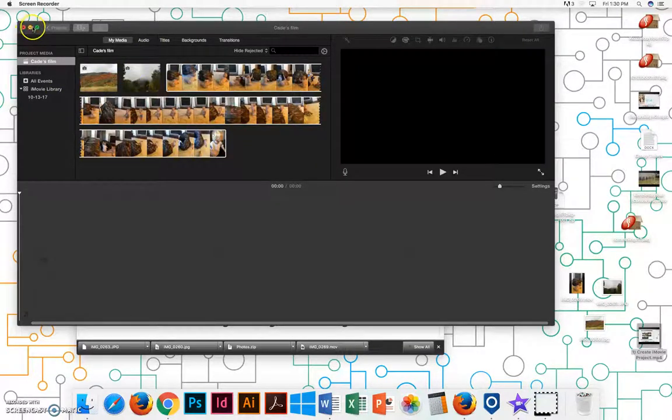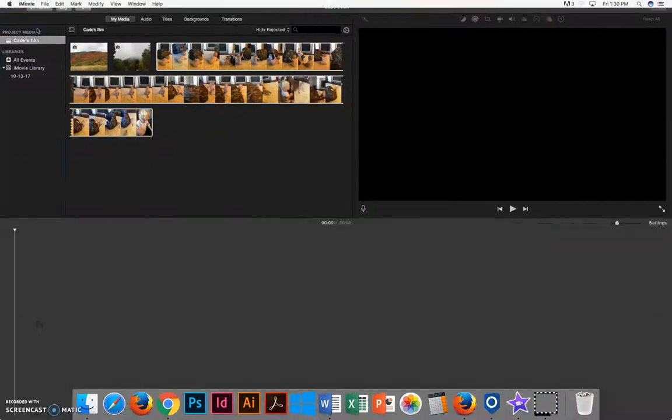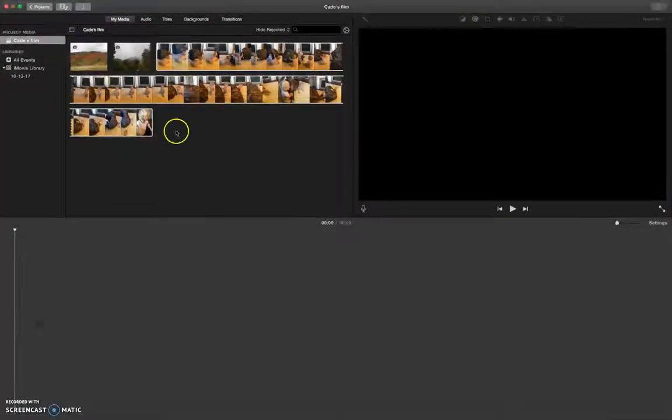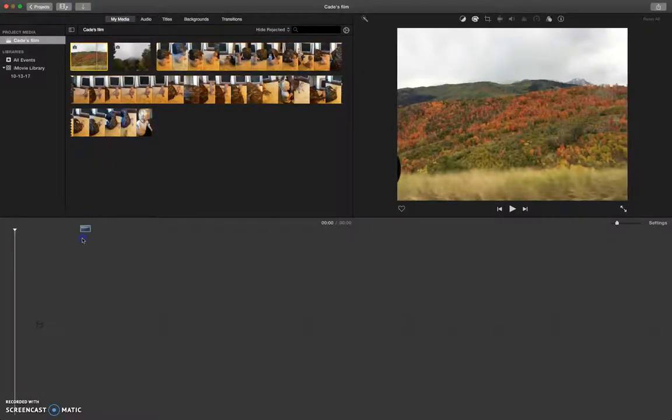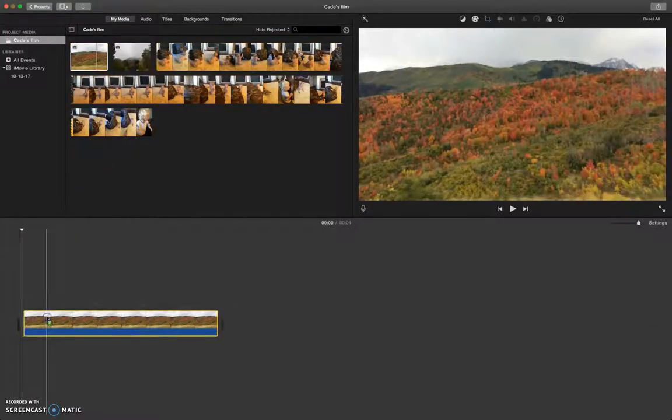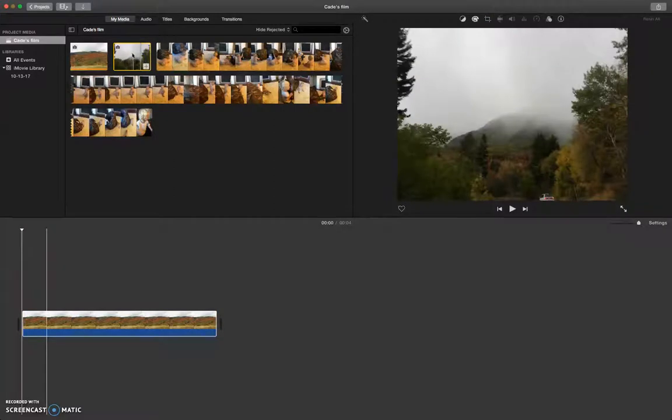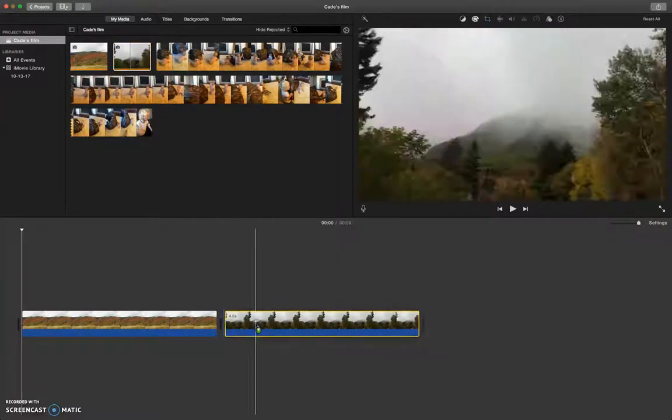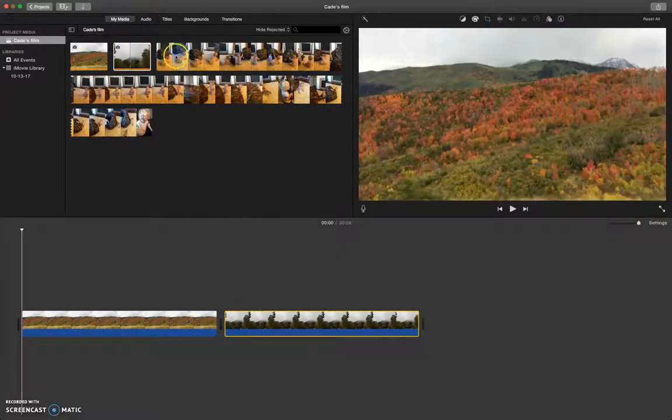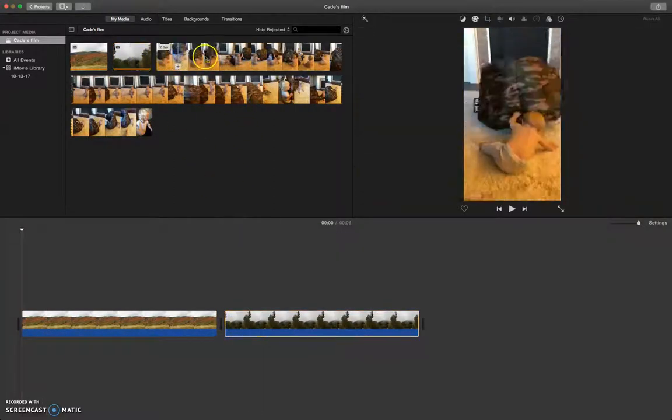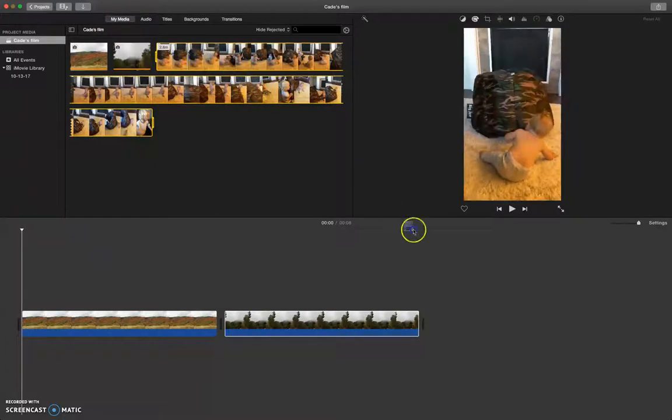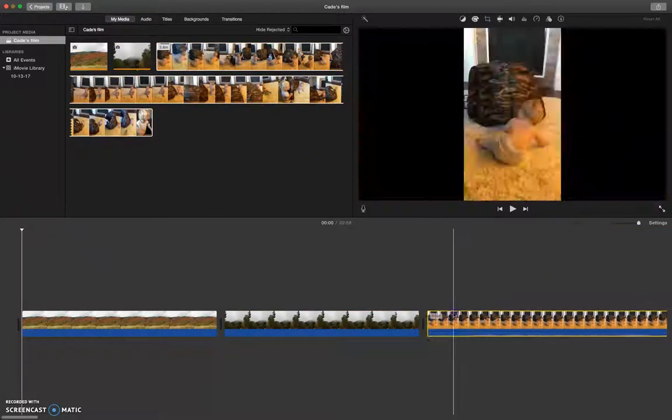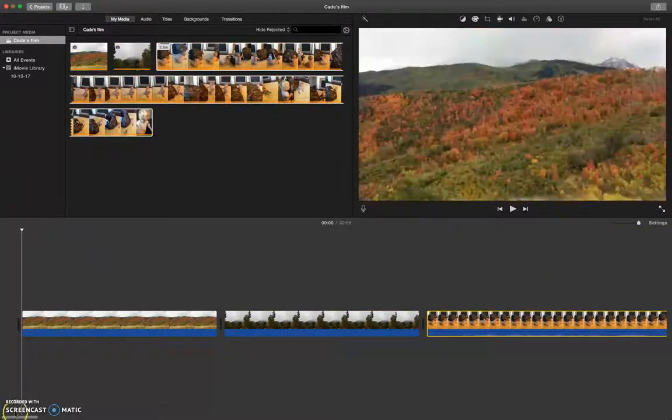Now that you have your project started, I'll show you how to do some basic video editing. So let's start by clicking on our photo and bringing it down onto the timeline. And we'll take our second photo down, and we'll take our video clip down.